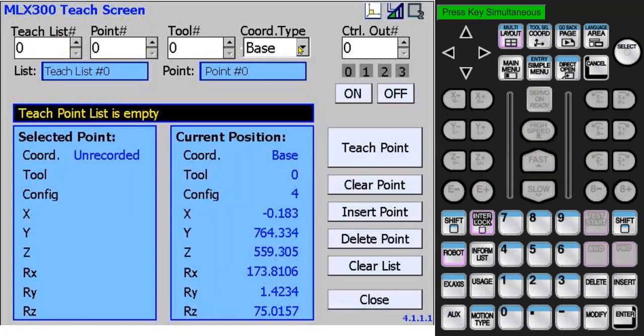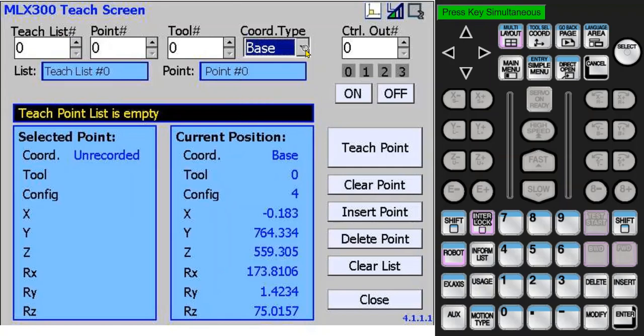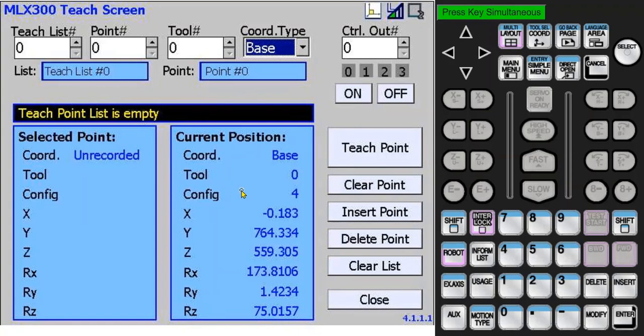The choices are base, which is world, or a user frame number. Only the user frame numbers that were taught will be shown. There is an option to turn on up to four outputs. There's a message bar. On the right it shows the current robot position, and on the left it shows the selected point data.